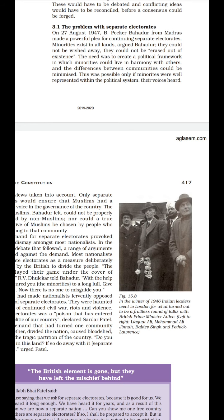On 27th August 1947, B. Poker Bahadur gave a powerful speech to continue the separate electorates. He said that the separate electorate system started by the British should continue, as minorities exist in all lands and should have the right to put forward their demands. He argued that those Muslims who remained in India needed the separate electorate system, as the Hindu and Sikh majority could not understand their problems. The purpose was to create a political framework in which minorities could live in harmony with others.